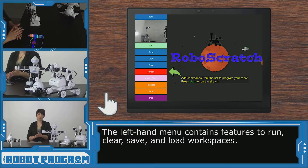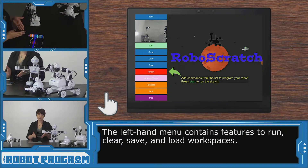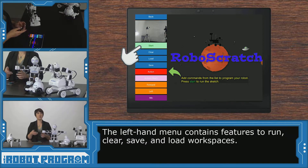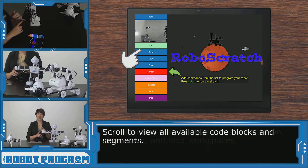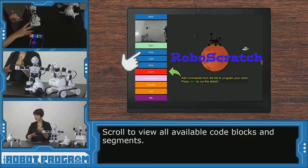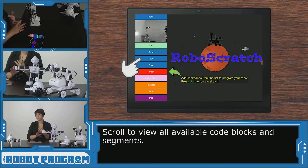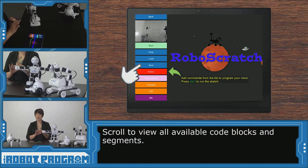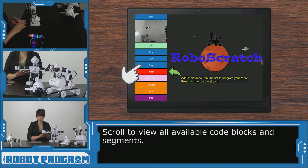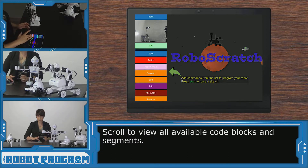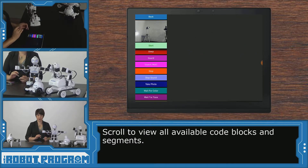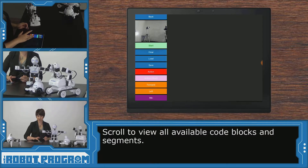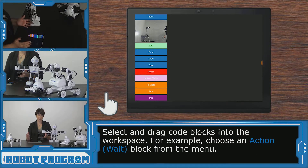This is our RoboScratch workspace. You can see you've got lots of different options on the left-hand side. We've got our Start button, which we'll use to run our code. We've got Clear to clear your workspace, Load to bring up a previously saved workspace, and Save so that you can save your code to use again in the future. We then have all of our different programming options.